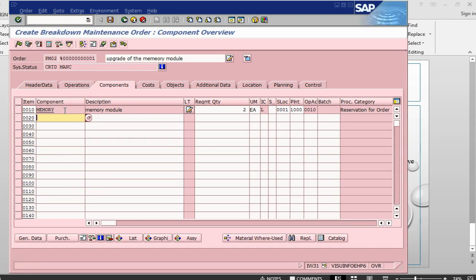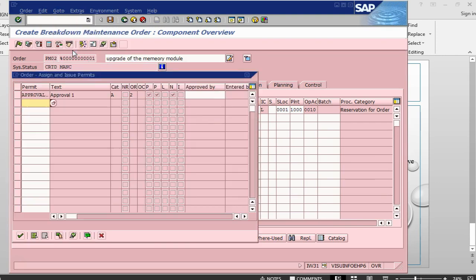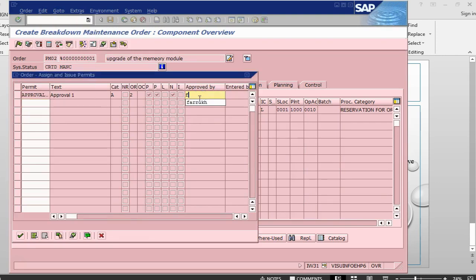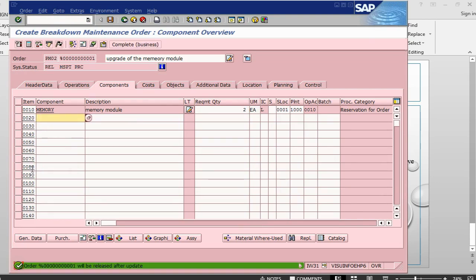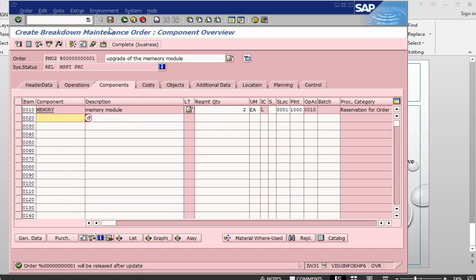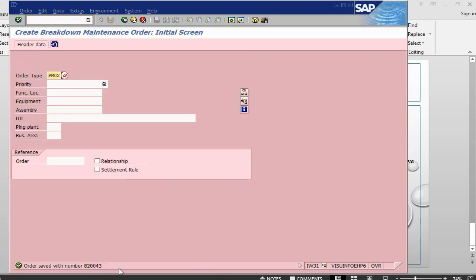How do we know it is a serial managed item? Let me save this order and also release it. After saving, we have an order number. Let us take a look at the material.